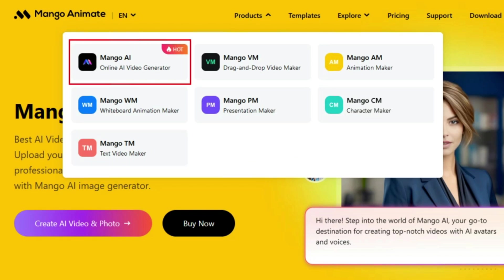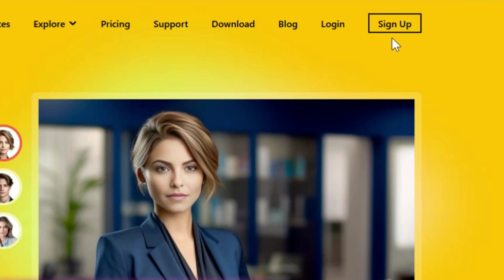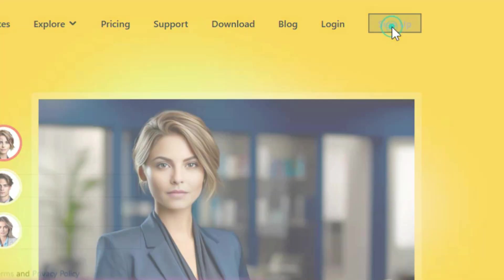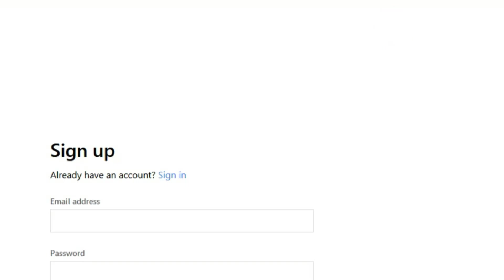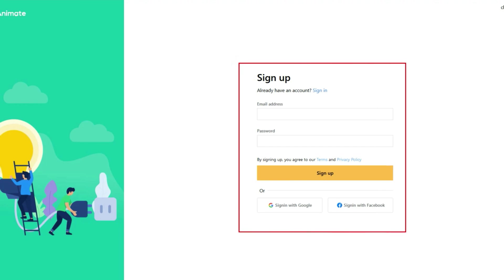Today, I will be using Mango AI to create our video. Just click on the sign-up button at the top right corner of the website. Once you are on the sign-up page, sign up with your Google account or email, and you are ready to go.